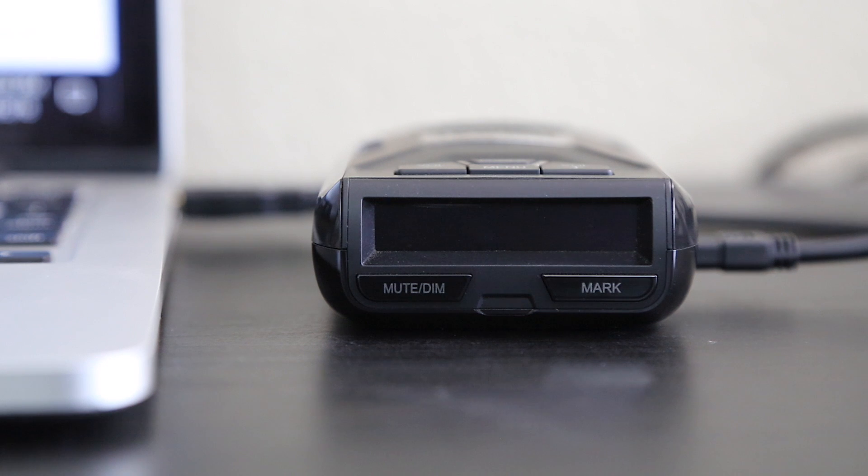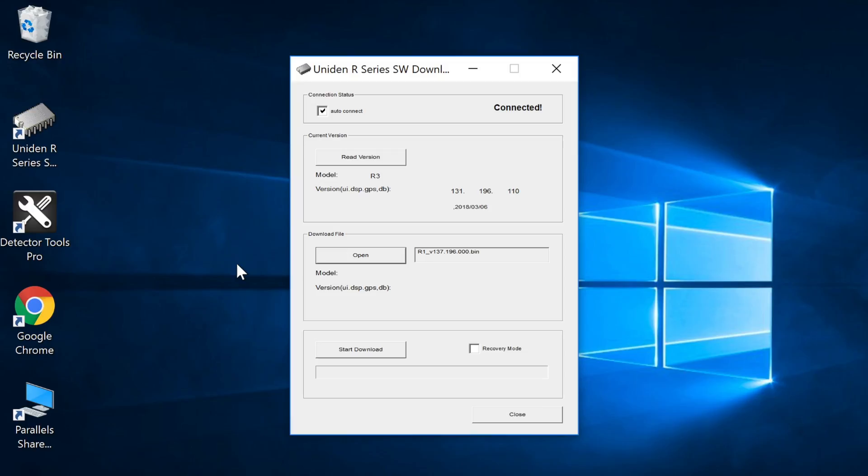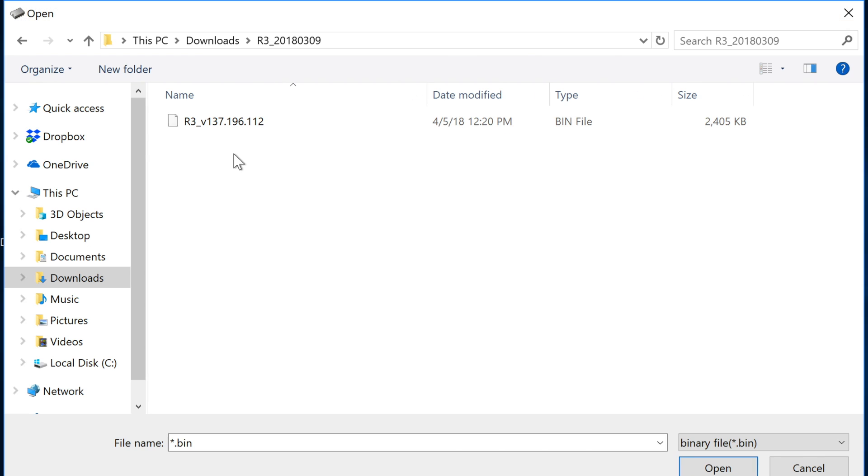One thing to point out is when you plug your detector into the computer it's not going to display anything on the face of the detector. That's totally normal so don't worry about that. Now you'll notice that when I did that it automatically loaded the current firmware that's on my detector. The reason it did that is because I have the auto connect box checked right here. If I didn't it wouldn't do that but because I do it's going to go ahead and automatically connect to the detector when it sees it. If it doesn't for some reason you can go ahead and click this read version button and it'll go ahead and connect to your detector manually and tell you what the latest firmware version is. You can see right now I've got 1.31 loaded onto the detector. Now I'm going to want to go ahead and update it so I'm going to go over here and click on open.